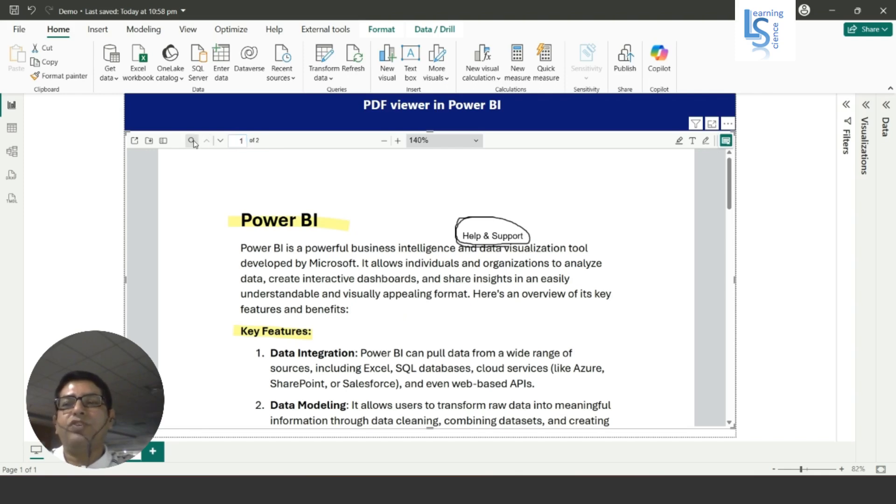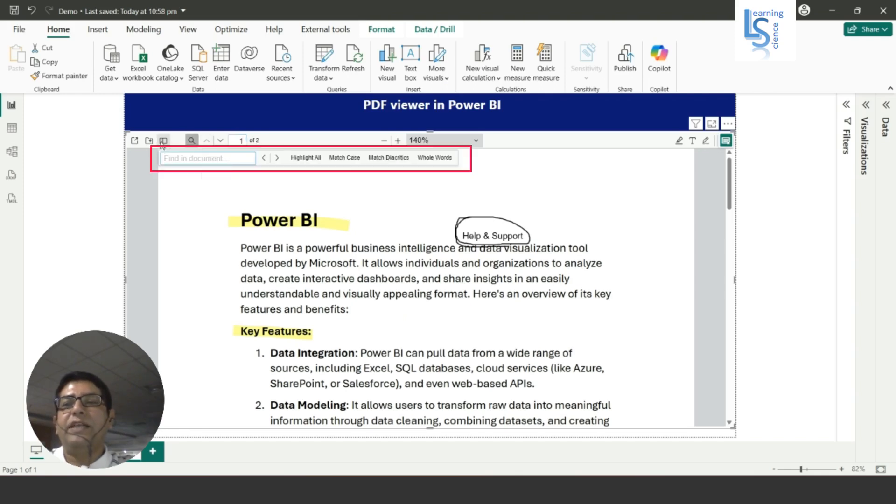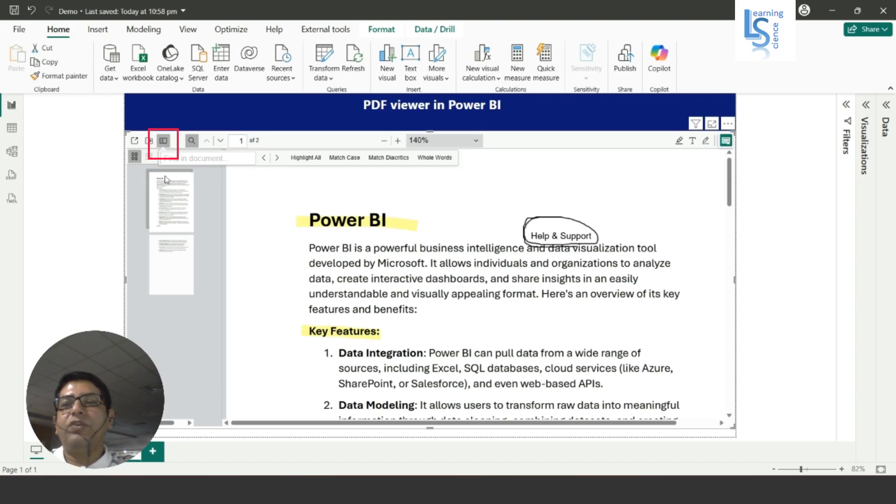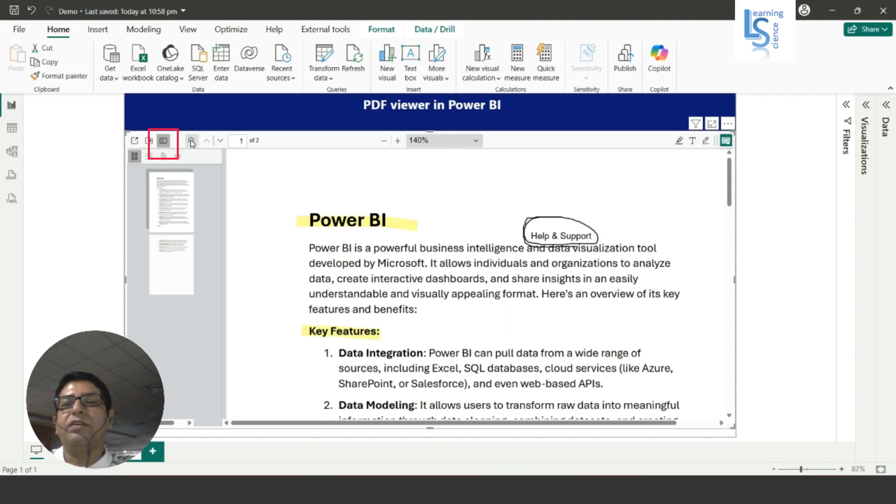If you want to search some text you can search from here. And this is actually the toggle sliding bar, so you can see the pages like that.